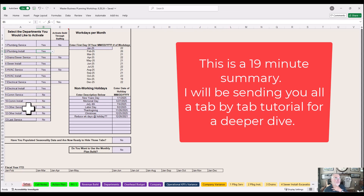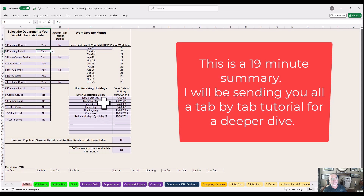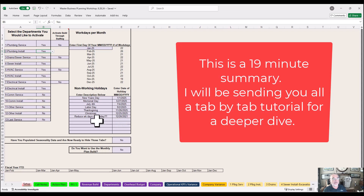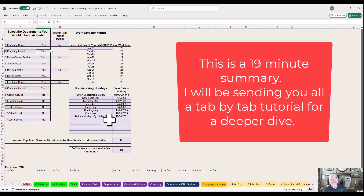Set up the calendar dates for days off. Don't change these yet — if you have other days you want to give off, we'll do it together. Plug in New Year's Day, Memorial Day, Fourth of July, Labor Day, Thanksgiving, Christmas, and a reduced work week day — basically the day after Christmas. You can put anything in here you want.